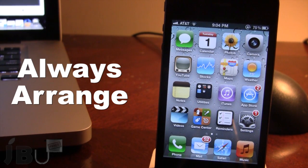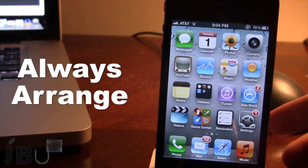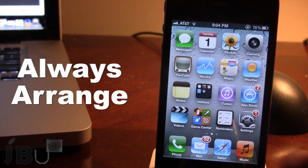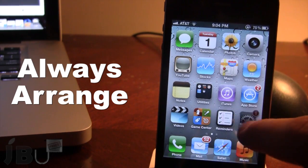You do not have to actually press the home button to get out of that mode. It will exit once you let go of the app.